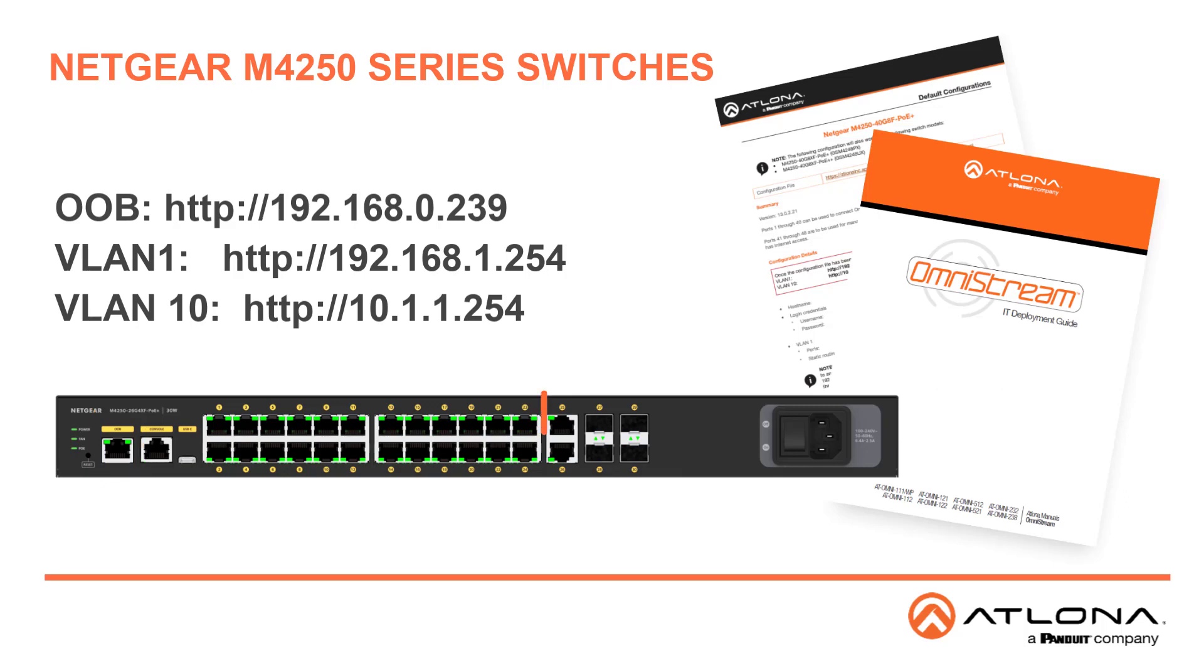We also set up two VLANs if you want to plug into those. VLAN 1 has an IP address for the web interface of 192.168.1.254.